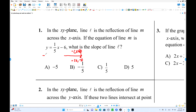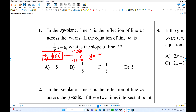Now put negative y in place of y: negative y equals (1/5)x minus 6. But you're going to express y again — multiply both sides by negative. So y equals negative (1/5)x plus 6. That's the equation of line L. The slope is negative 1 over 5.